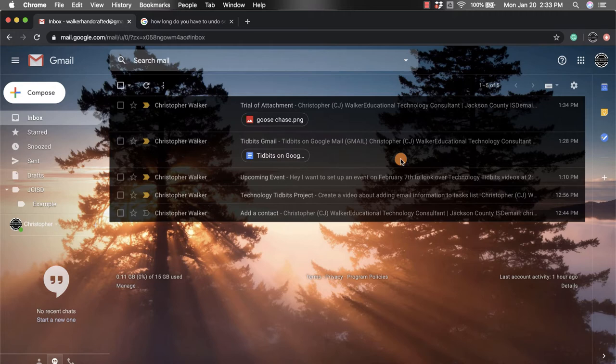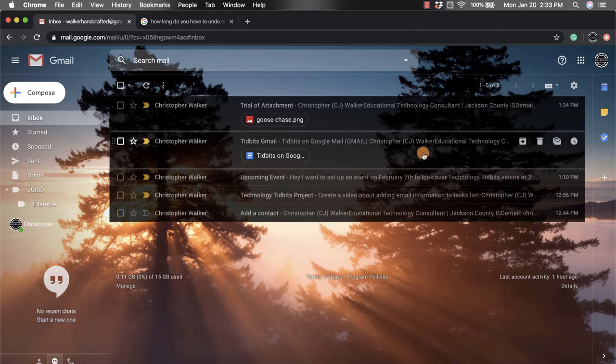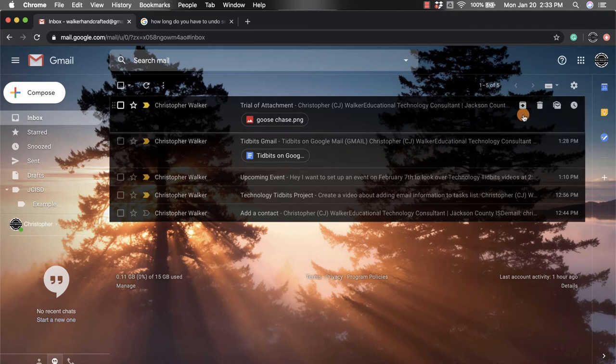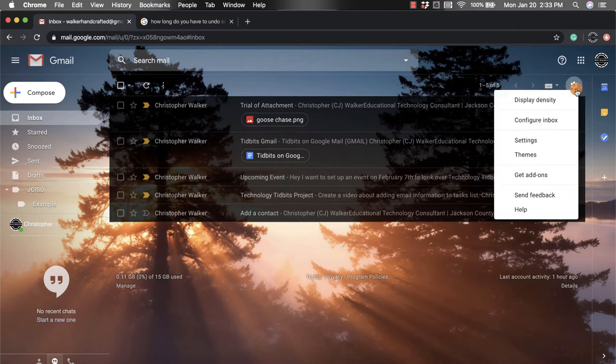So there's an undo send option within your Gmail account. You can set how long you have to undo that send. If you go up towards the top right hand corner, you're going to click on the settings gear, and then you're going to scroll down until you get to settings and click on that.